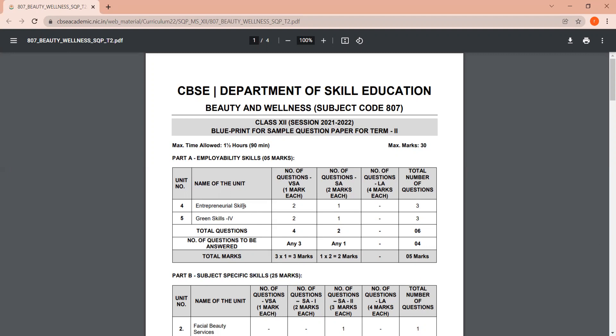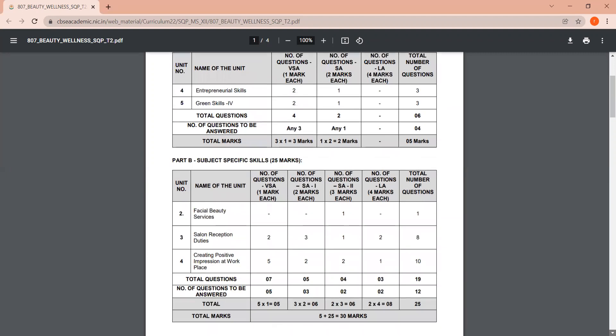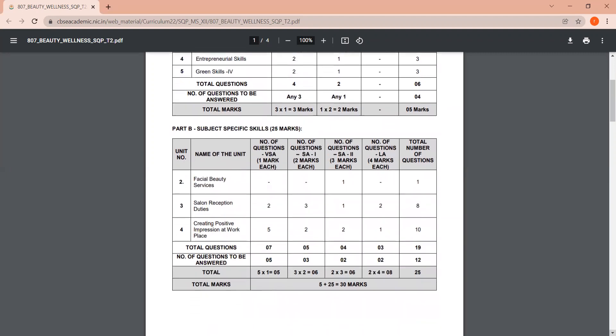So in Part A, you have chapter four, that is entrepreneurial skills, and chapter five, that is green skills. And these are two parts of your five marks. So total questions which are coming here will be six questions, which you have to answer four. But as of now, it is six questions, out of which four need to be done.